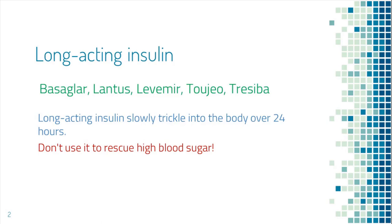If your blood sugar is very high, do not try to use long-acting insulin to correct it as it does not work immediately. You will need something faster like a short-acting insulin.